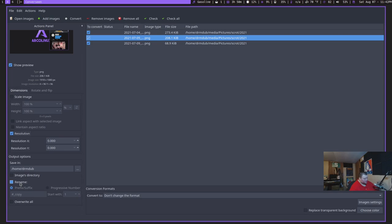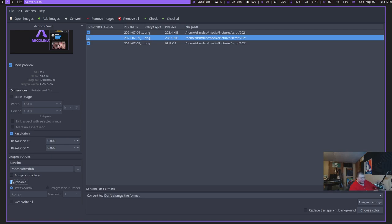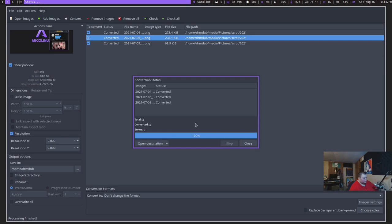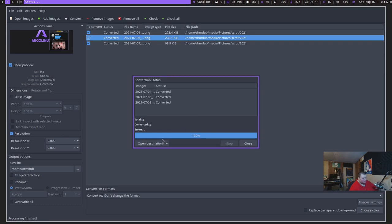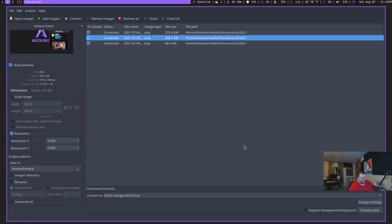I can go through and change where they're saved as well and rename them if I wanted to. So you could add like a prefix or a suffix or a progressive number if you wanted to. Say you had like 100 files and they were all dates or whatever. You could go through and name them Screenshot and then have a progressive number at the end of the name. And you can actually go through and convert these to something different if you wanted to as well.